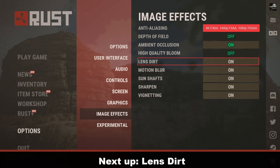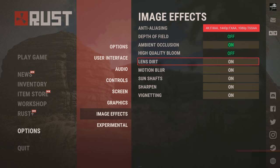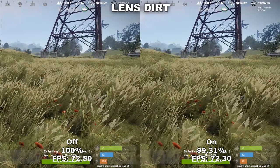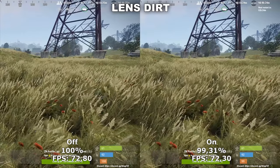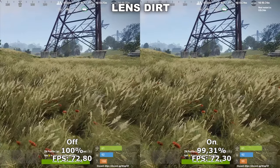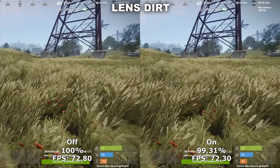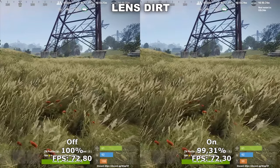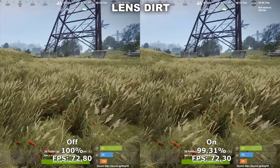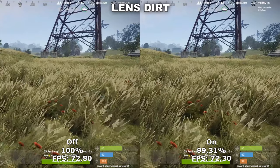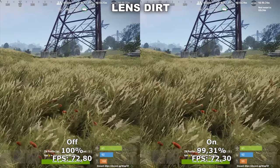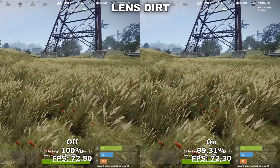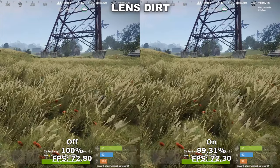Next up we have Lens Dirt. Lens Dirt adds some extra dirt to the screen to make the game seem a bit more gritty and rough. In my testing though, I couldn't find any difference in either quality or performance, even when in-game. Therefore, I would recommend to just leave this setting off because it doesn't really seem to make any difference.